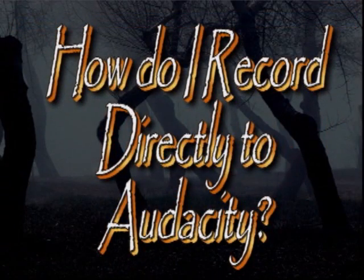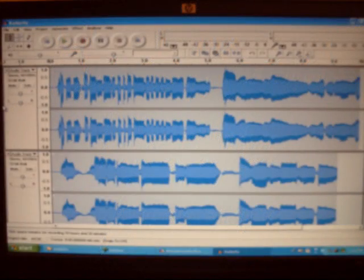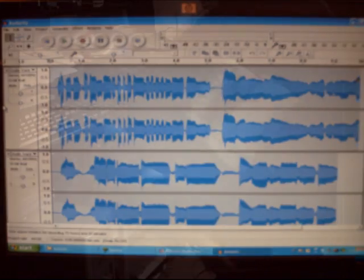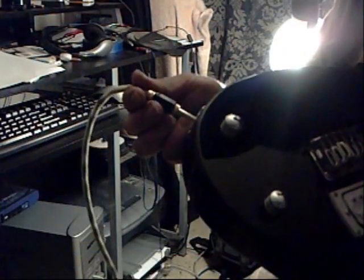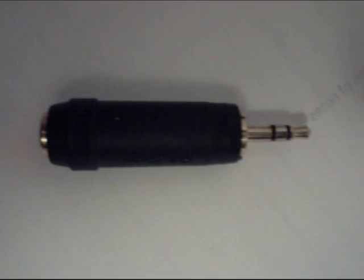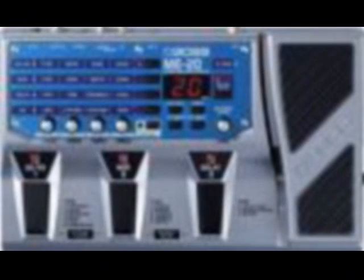How do I record directly to Audacity from my instrument? When you are recording directly to Audacity from an instrument, such as a guitar, you will need to plug in your guitar and then put an adapter from a quarter-inch jack to an eighth-inch jack. You can get these adapters at Radio Shack or another electronics store. Then you want to plug into the mic or line-in input on your computer. And that's it for the hardware configuration.